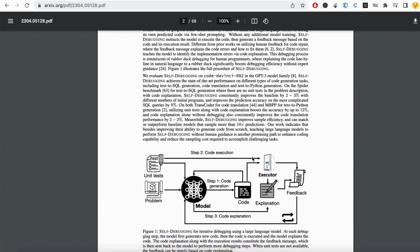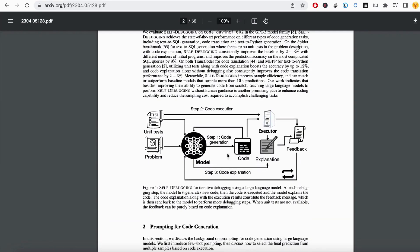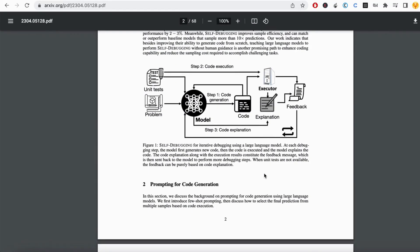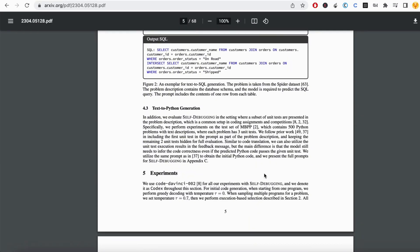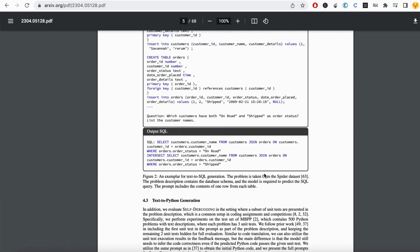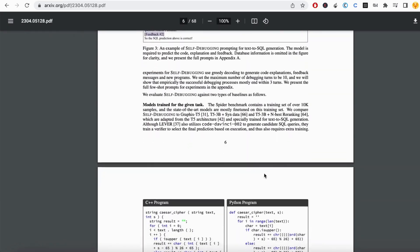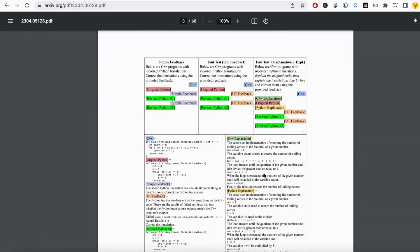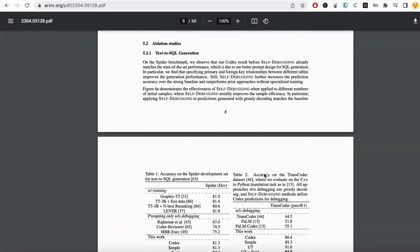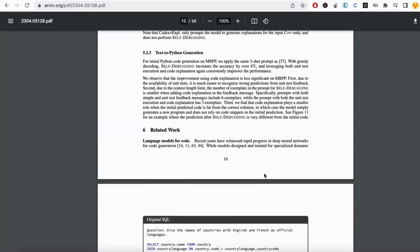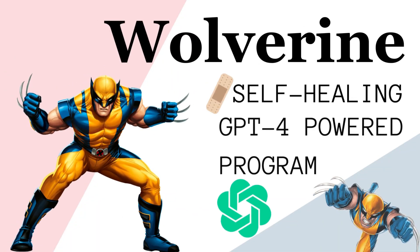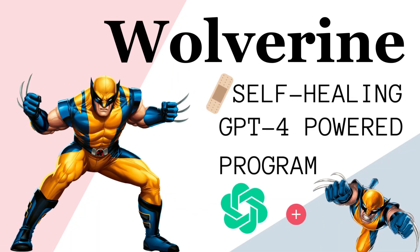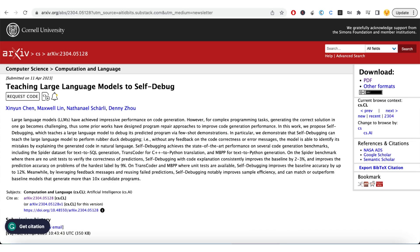Plus, self-debugging is super efficient in terms of sample usage and can even outperform models that generate 10 times more candidate programs. This is a game changer for code generation. Don't miss it, because Wolverine is just a small step towards self-healing code, and this research paper from Google about self-debugging is another state-of-the-art thing in NLP and code generation by large language models.